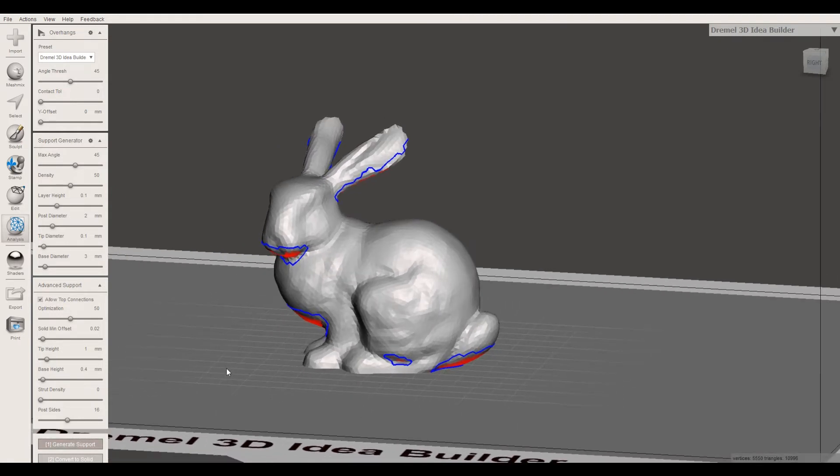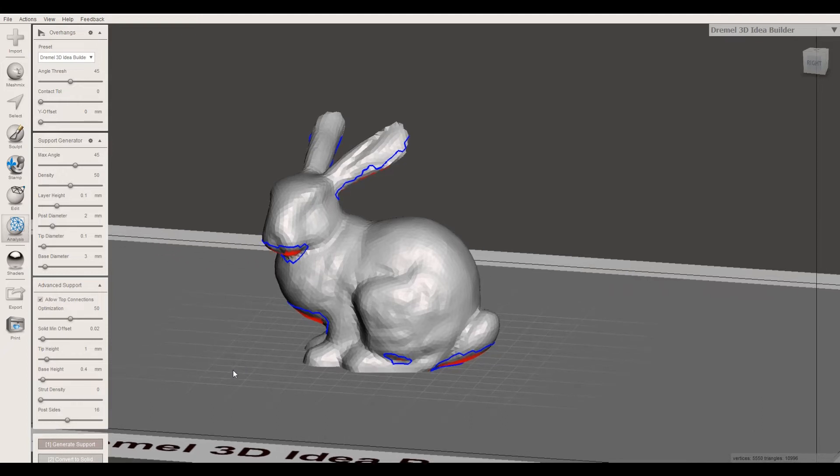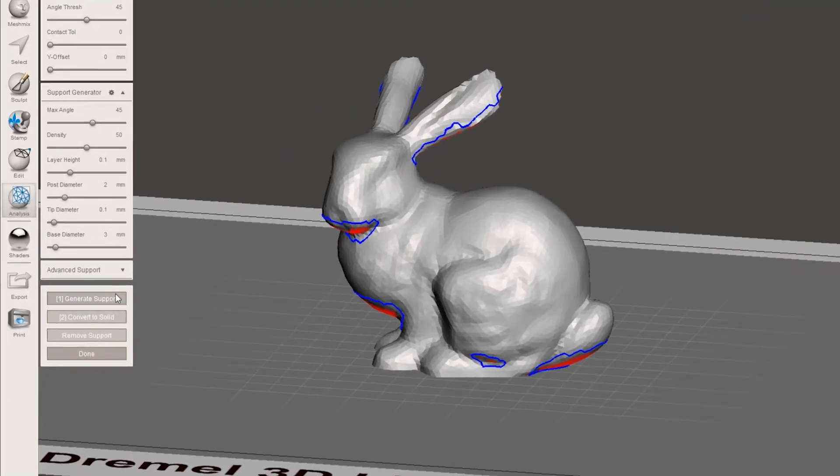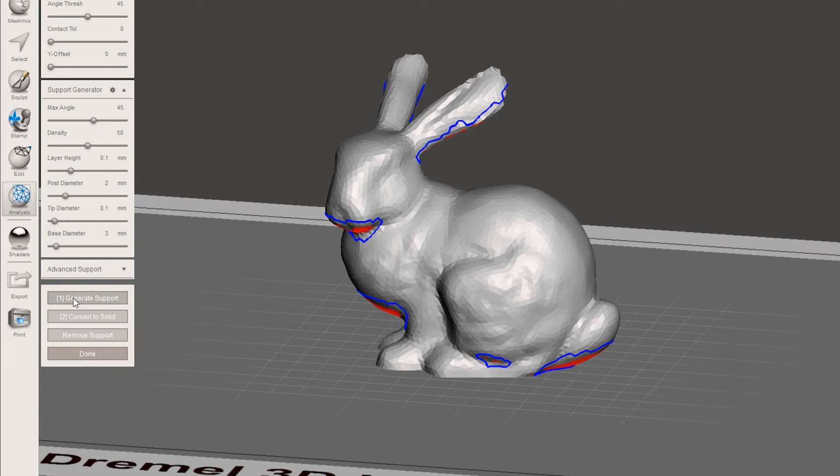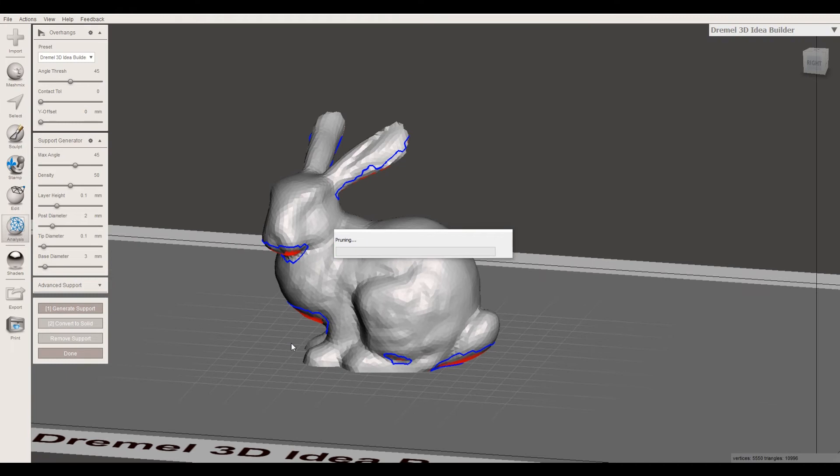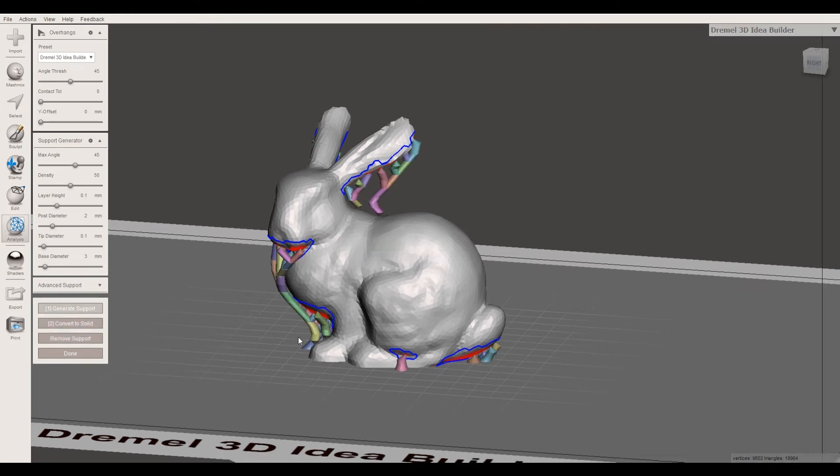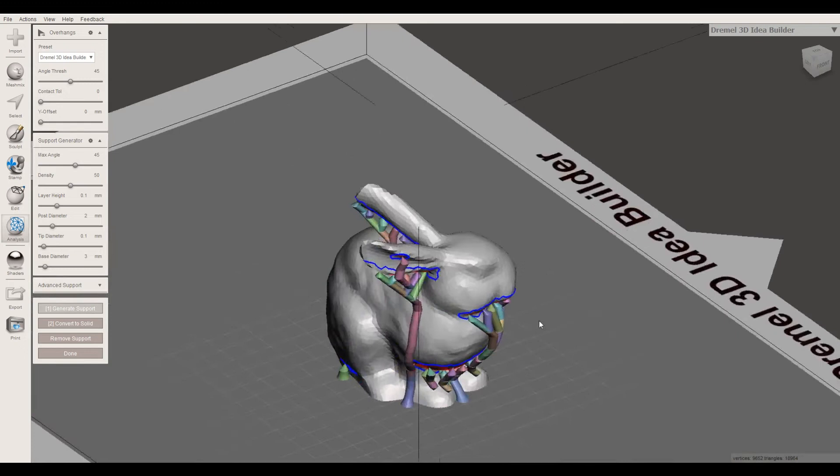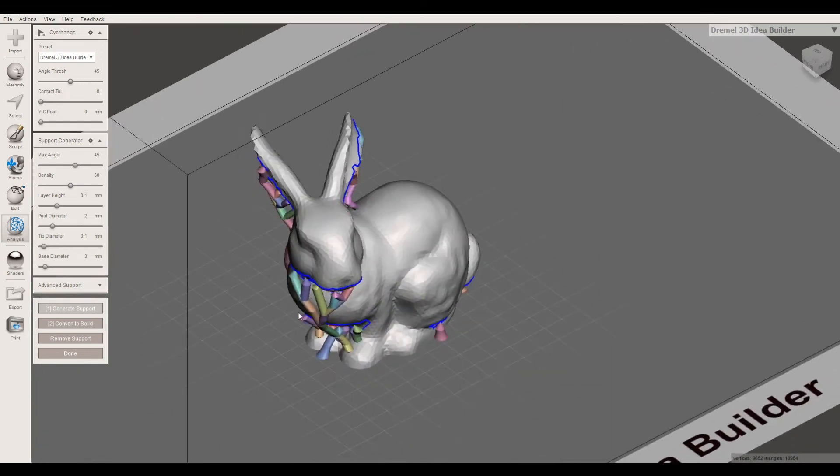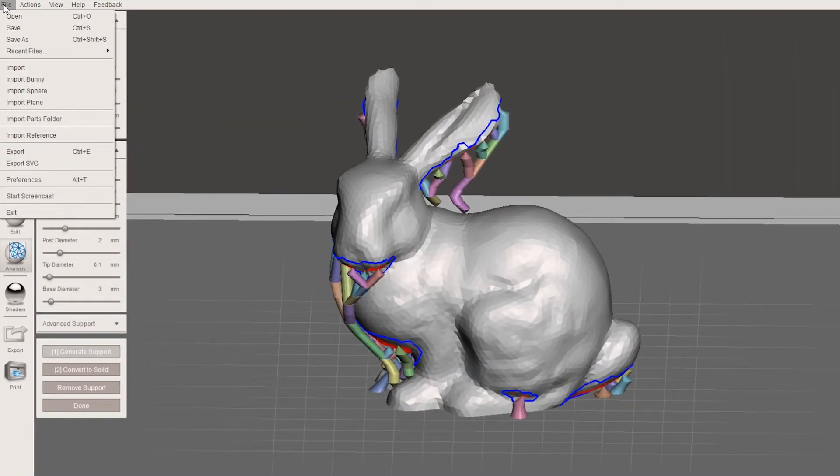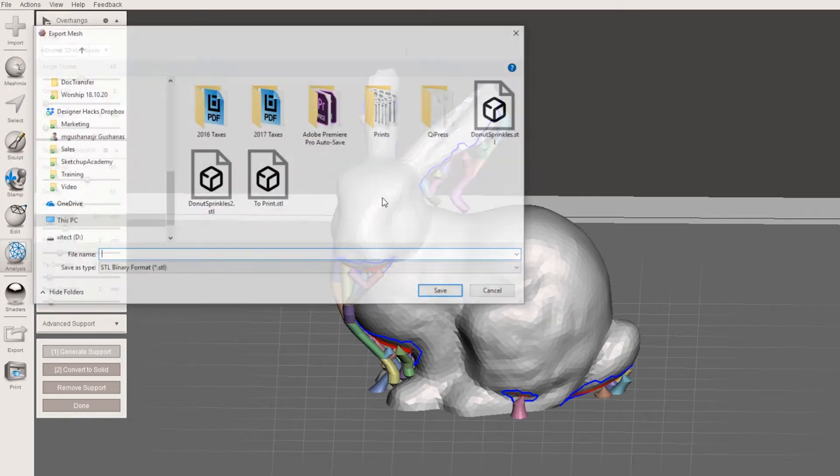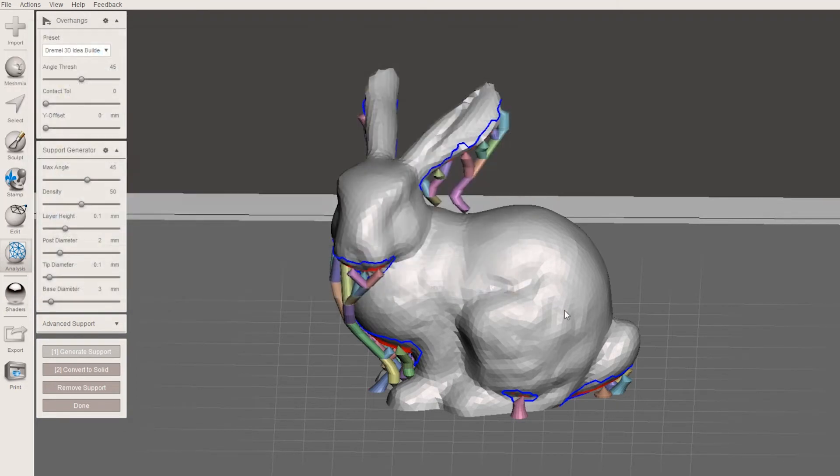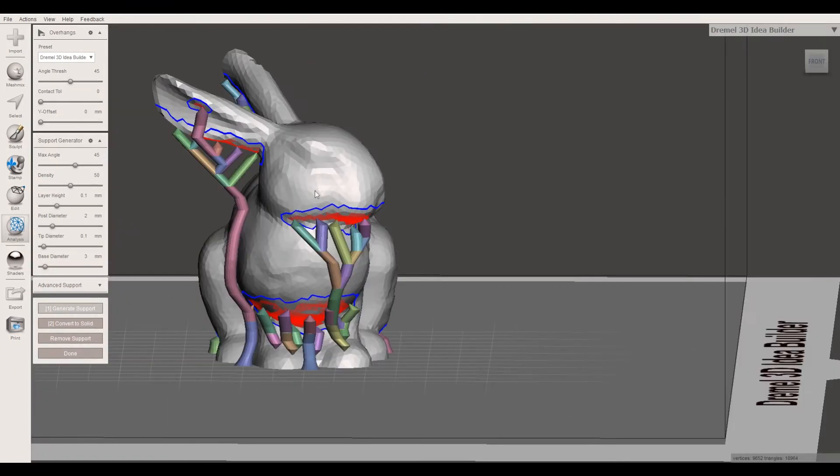We're just going to manually fix the stuff that MeshMixer creates. I'm going to minimize this so you can see this window. Then there's this little button here, this is generate support. You just click that and it will run through some processes and generate these crazy looking supports. Then all you have to do from here is go to export and you can export an STL file that will have your support. So that's pretty simple.